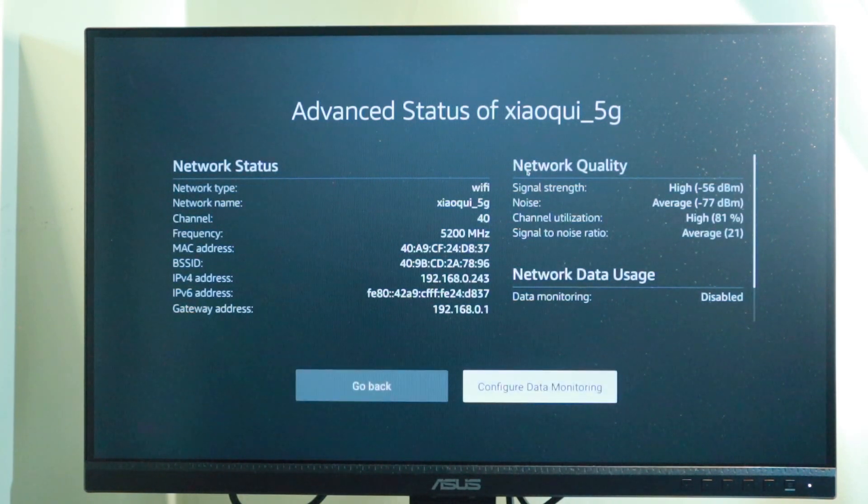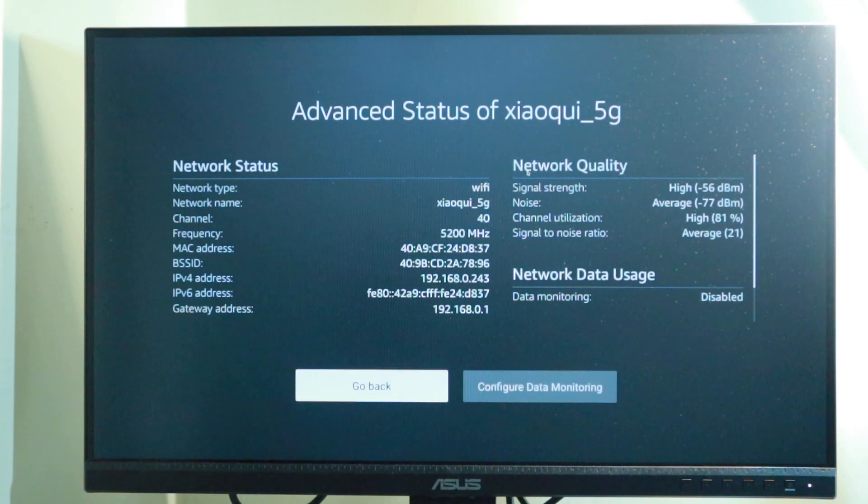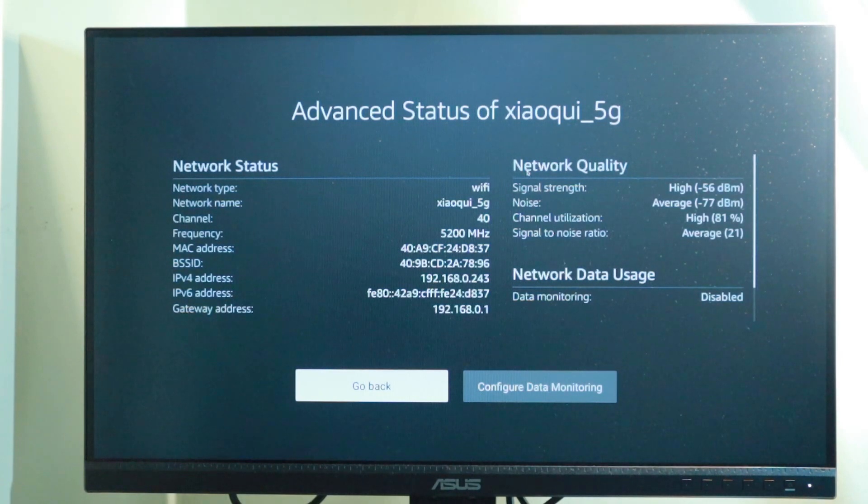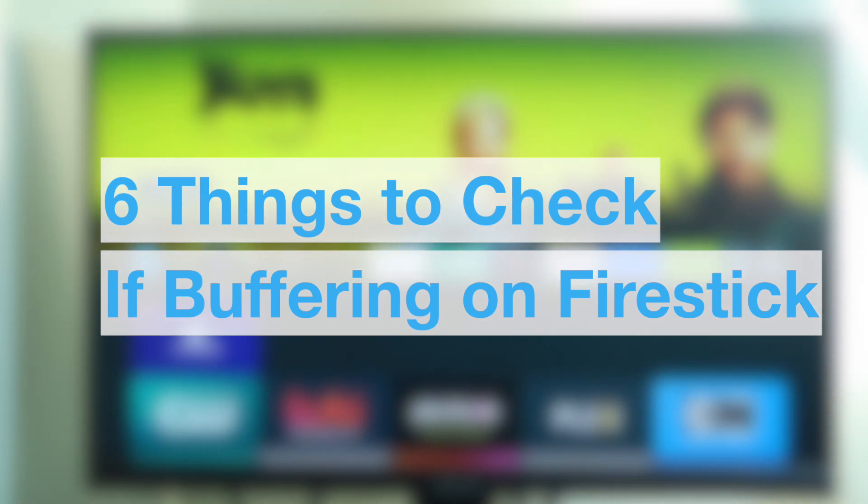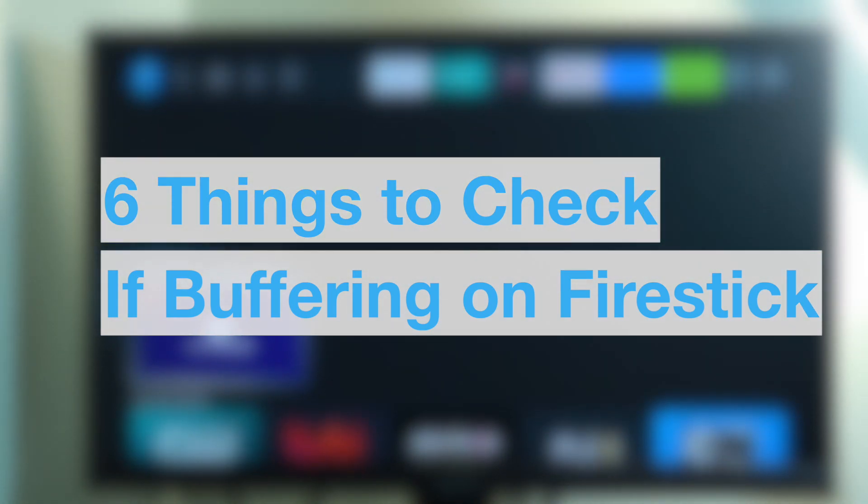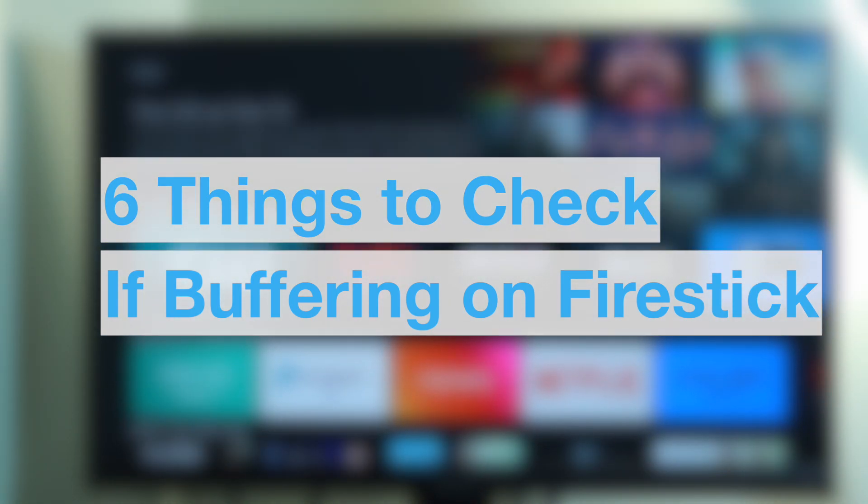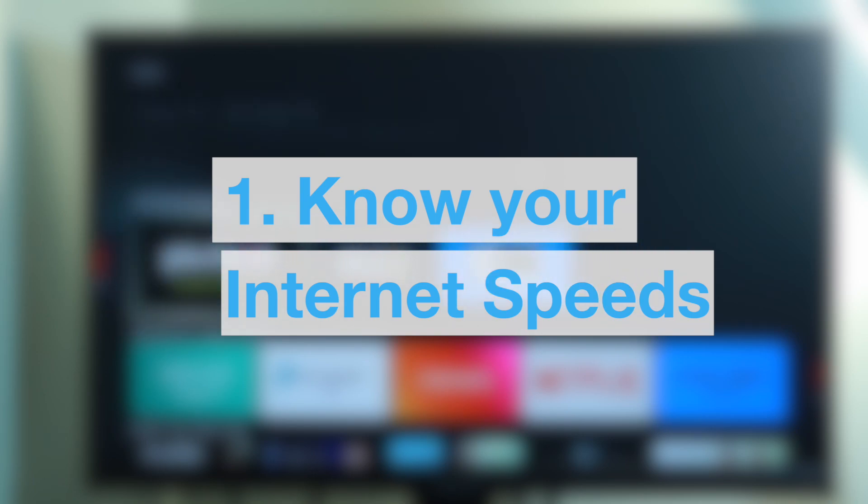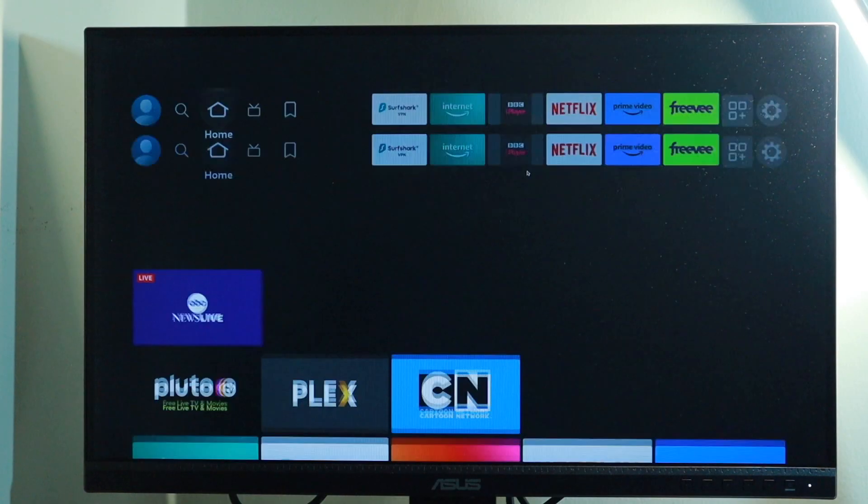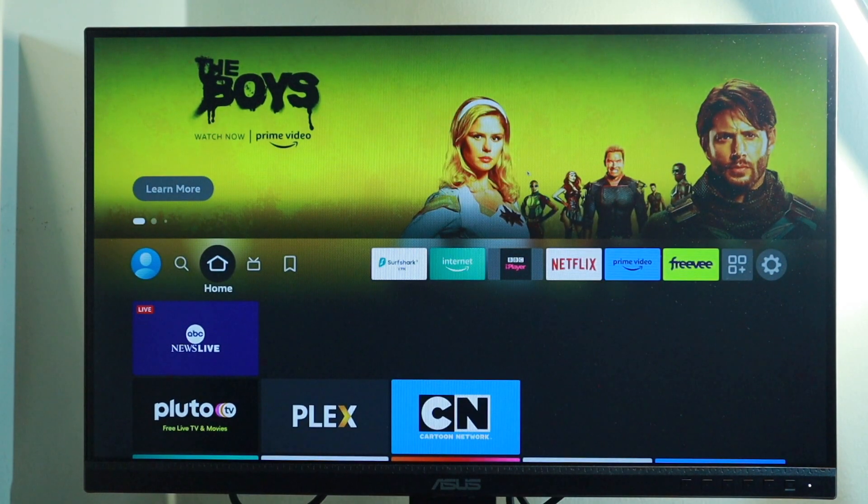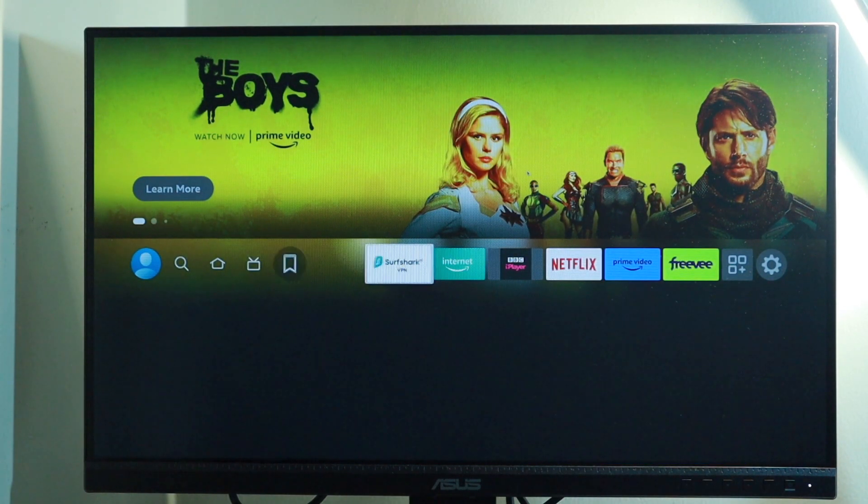This gives you a good overview of your Wi-Fi network and that is going to help you troubleshoot slow internet or buffering on your Fire Stick. All right, now let me walk you through about six things that you should check if you experience buffering on your Fire Stick.